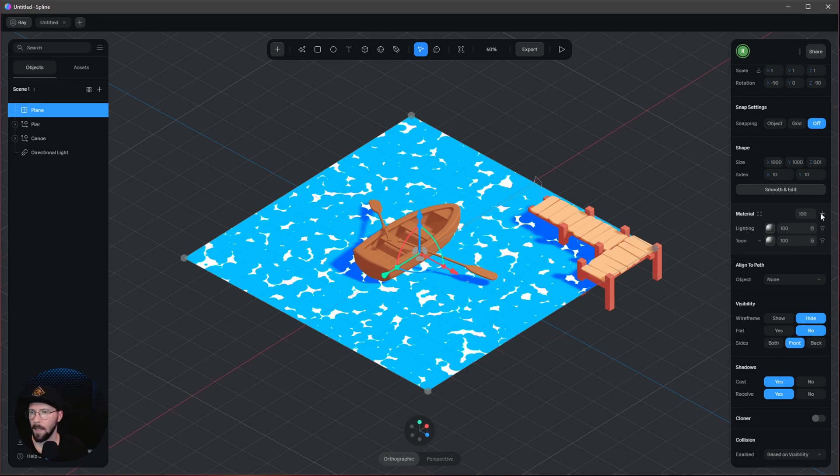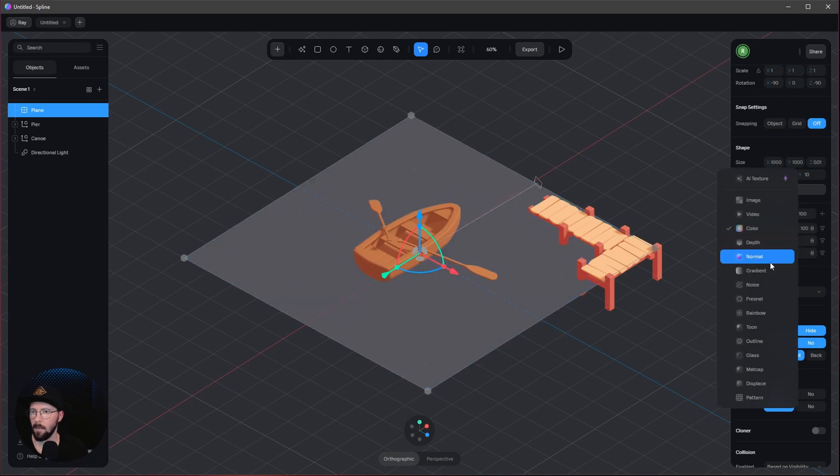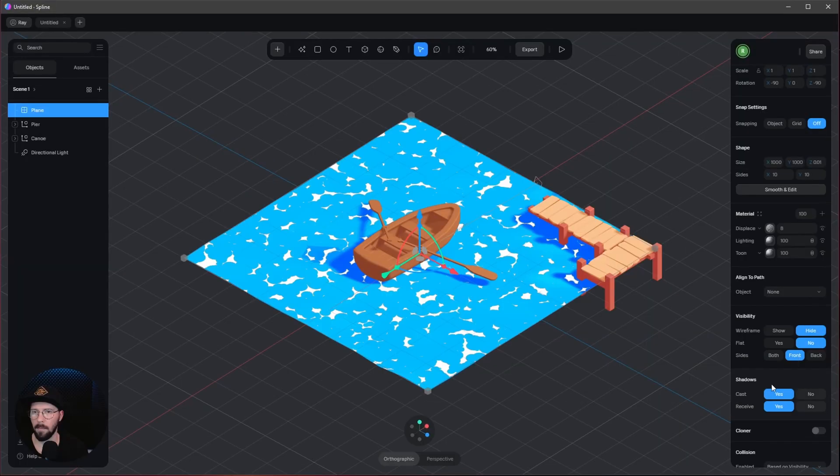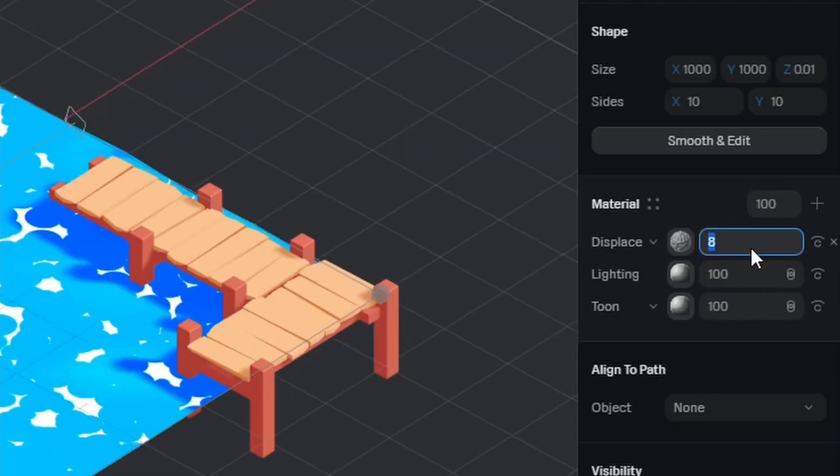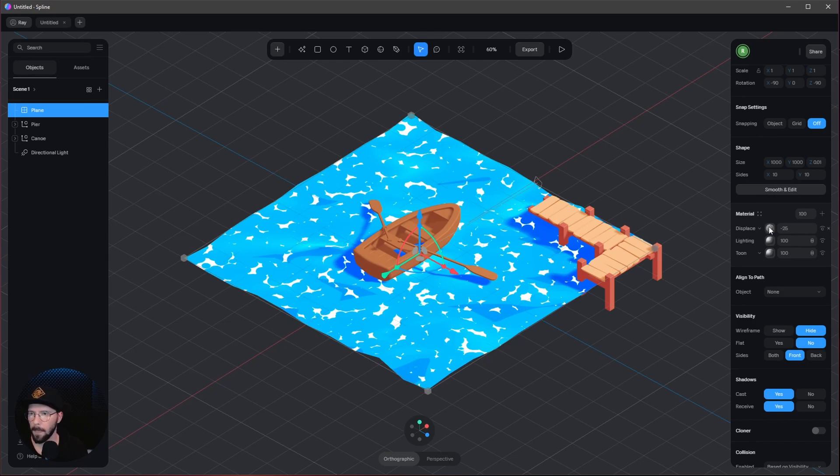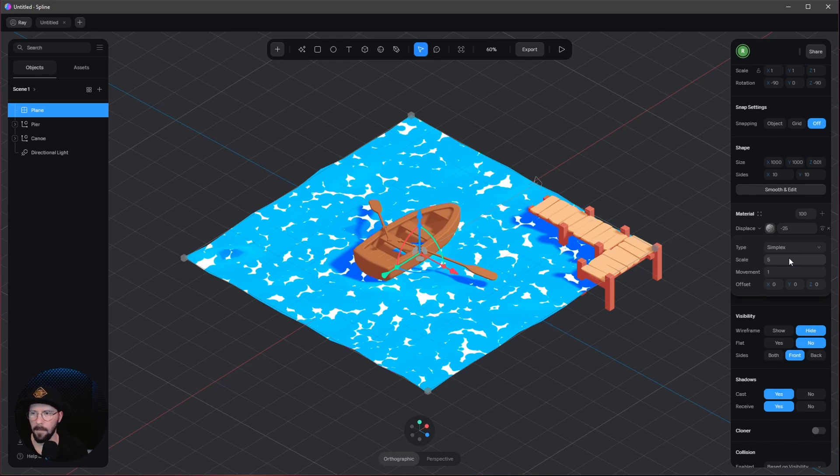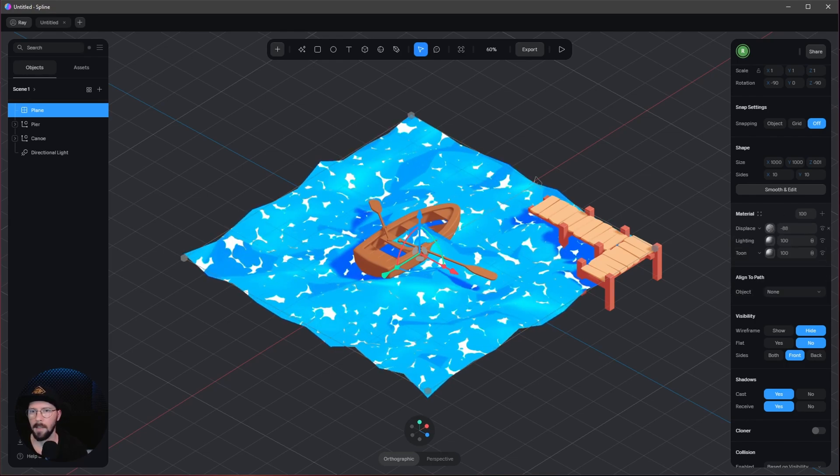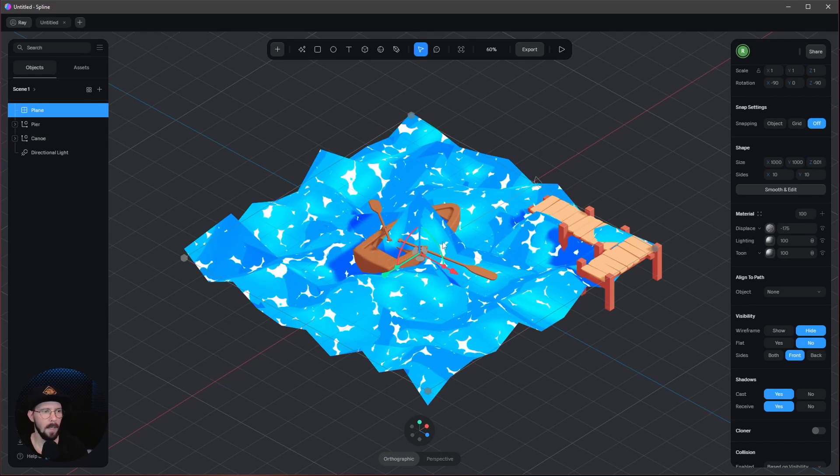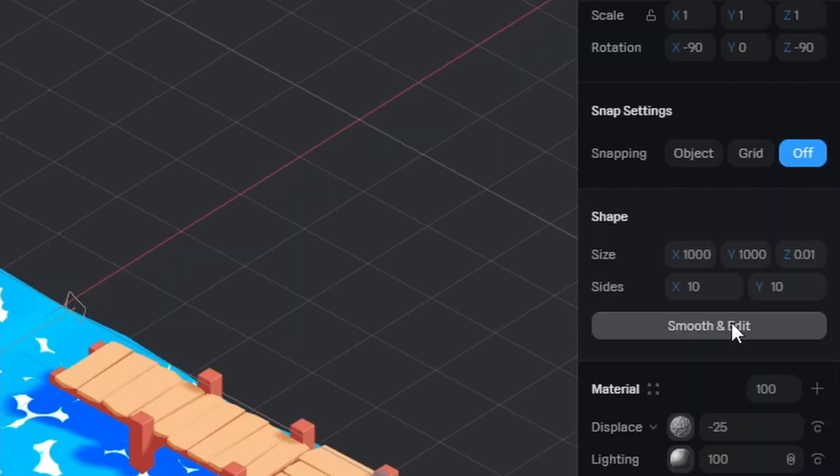Now we can bring in a new channel—the displacement. I'll change this to minus 25 and bring this down to 5. We're decreasing the value. We can see we're getting some sharp polygon edges. We don't want this, so let's go to Smooth and Edit.